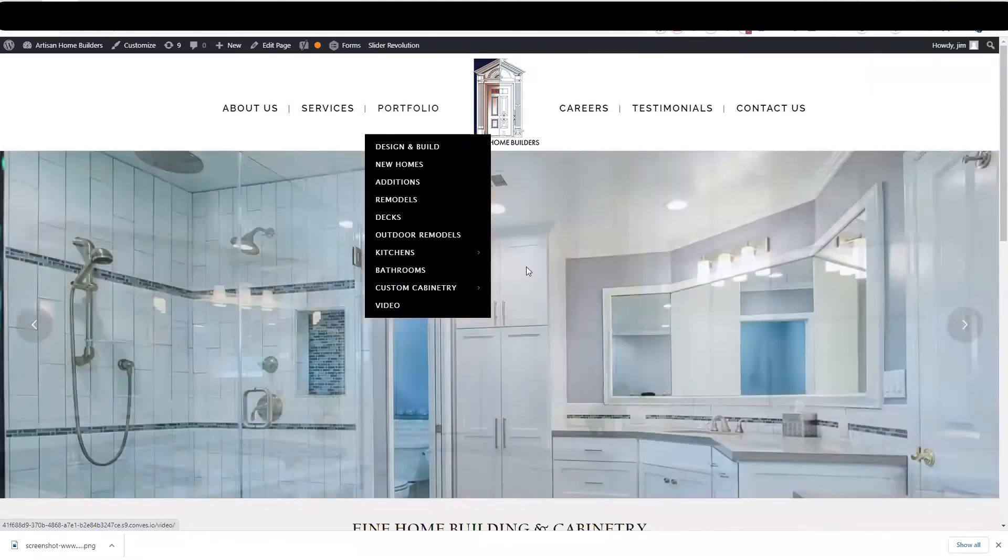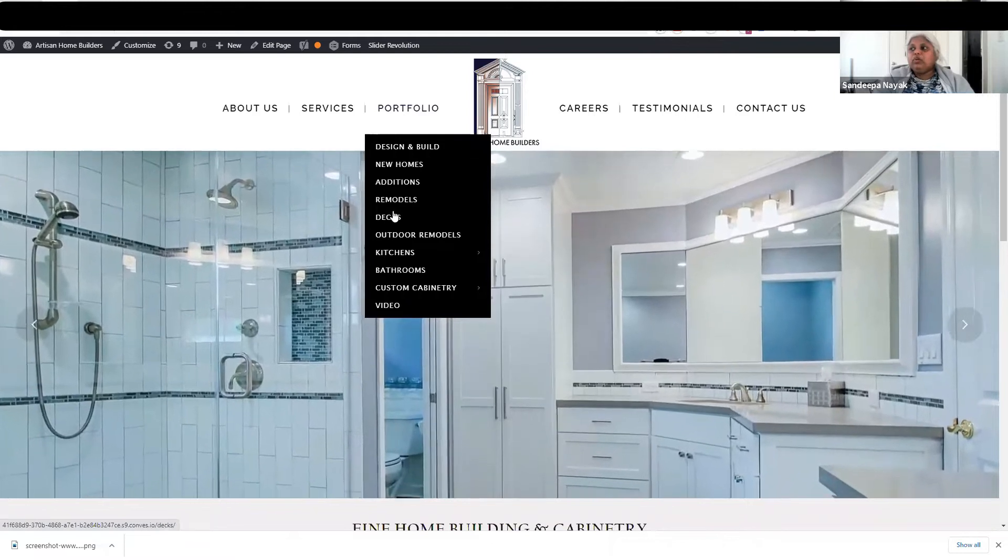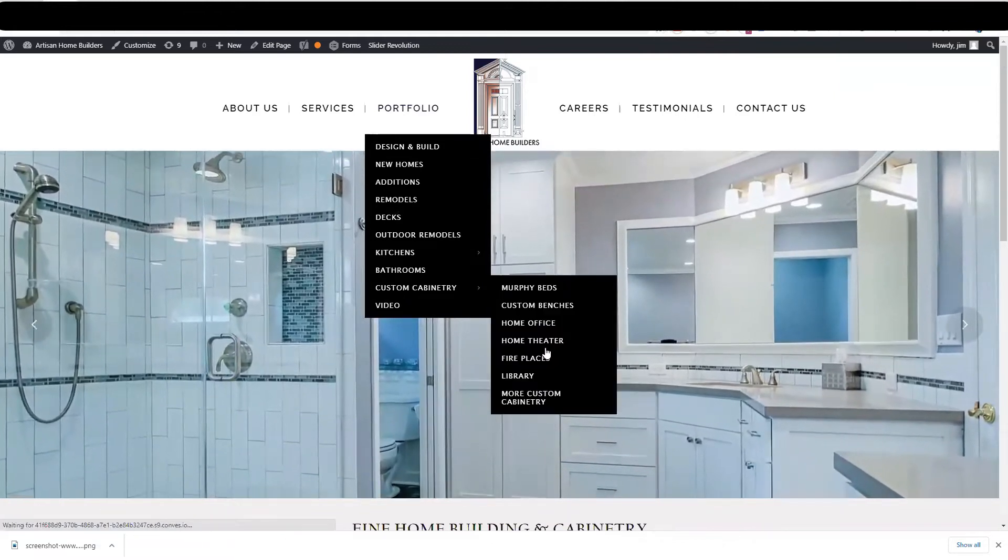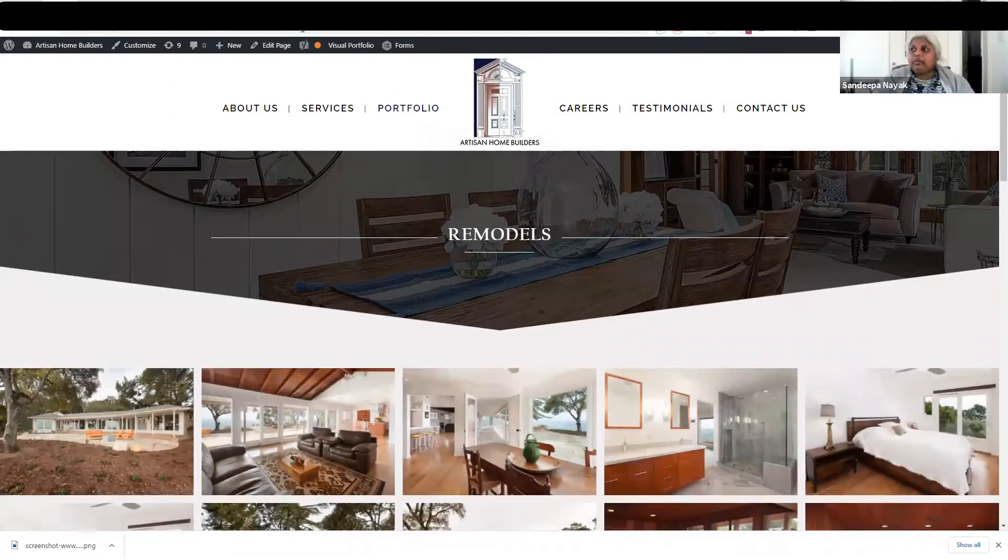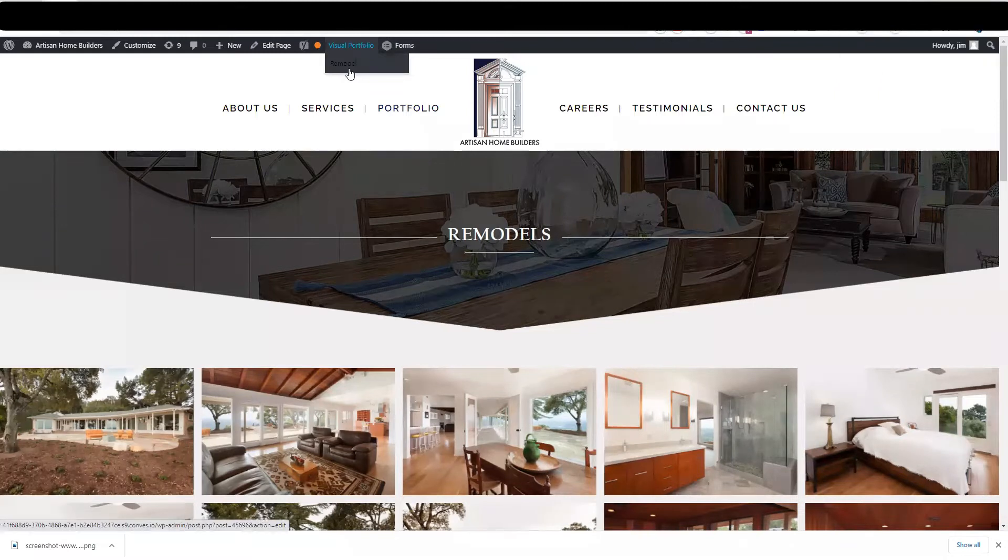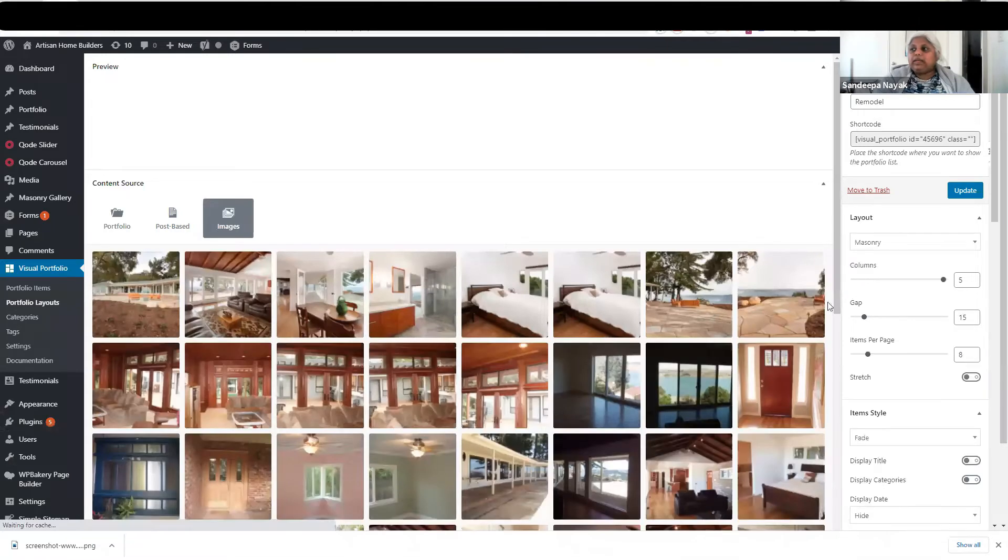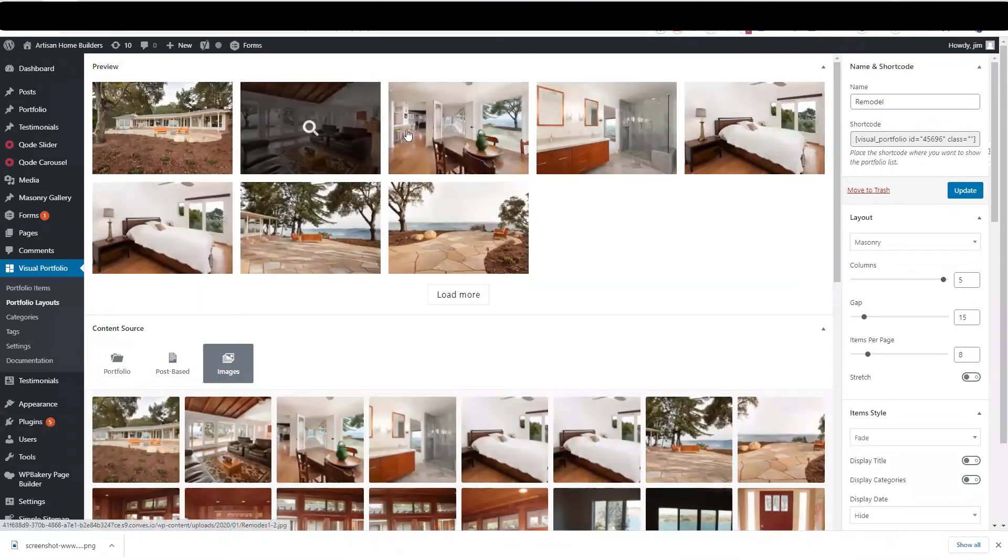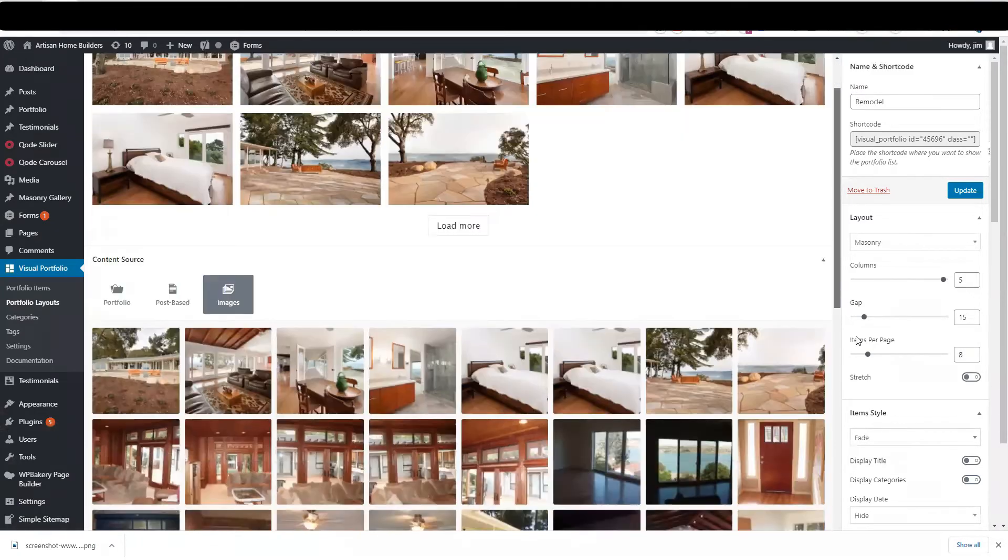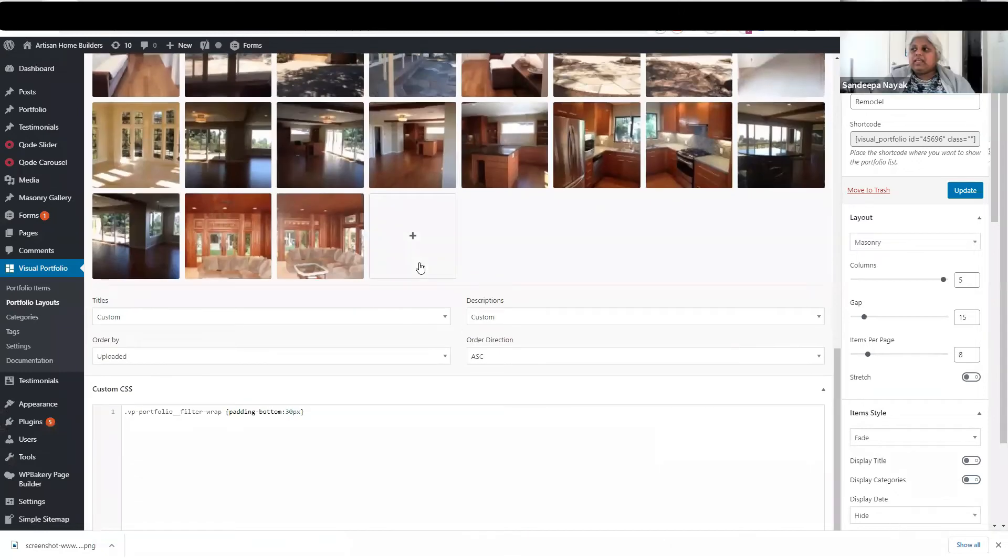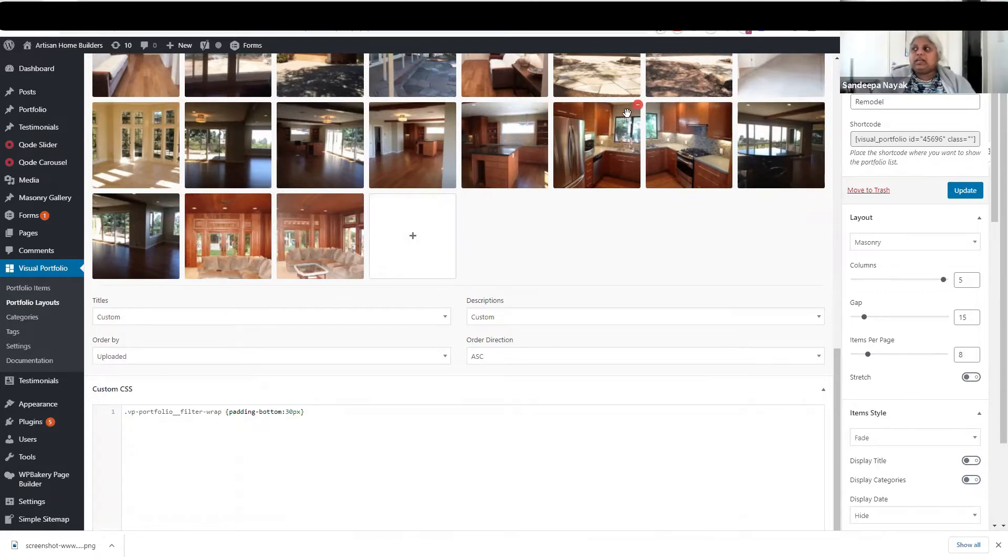If you want to make any changes to your portfolio, go to the respective portfolio, for example Remodels. Go to Remodels, see Visual Portfolio over here, click on Remodel, and you will come to this page. The preview shows on the top. Go to the Content Source at the bottom, go to the very last, click on plus to add any image, and hover any image over here and click on minus.